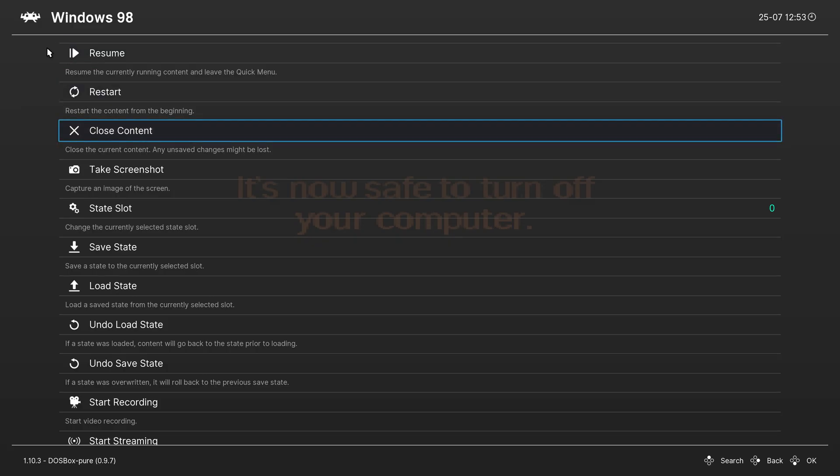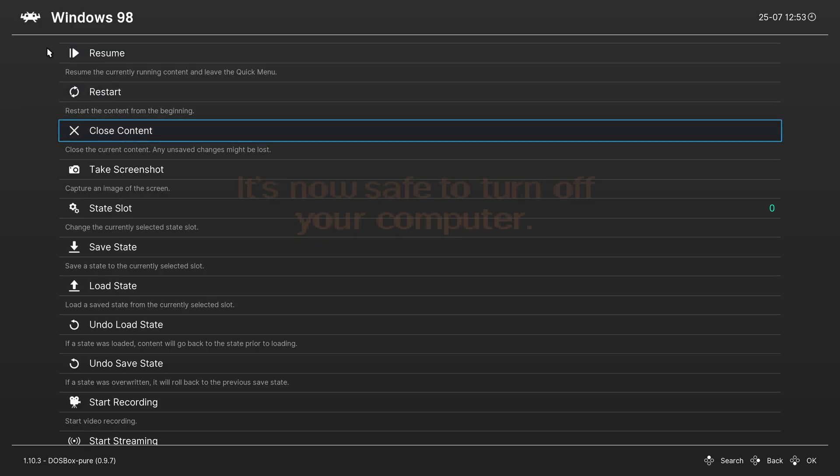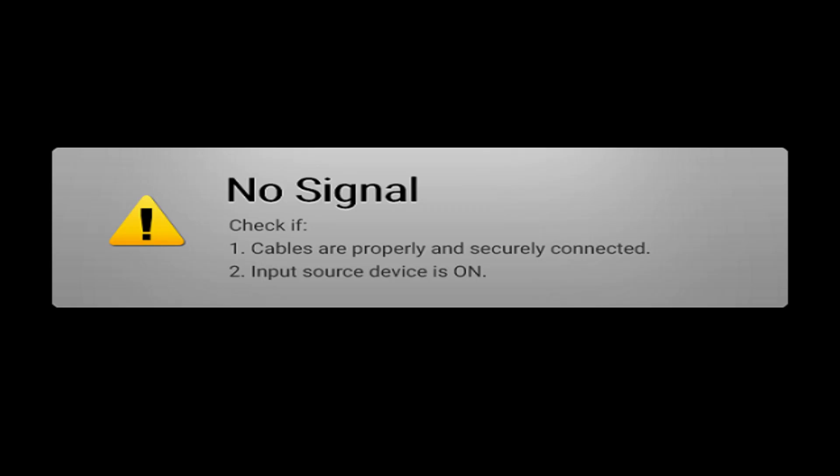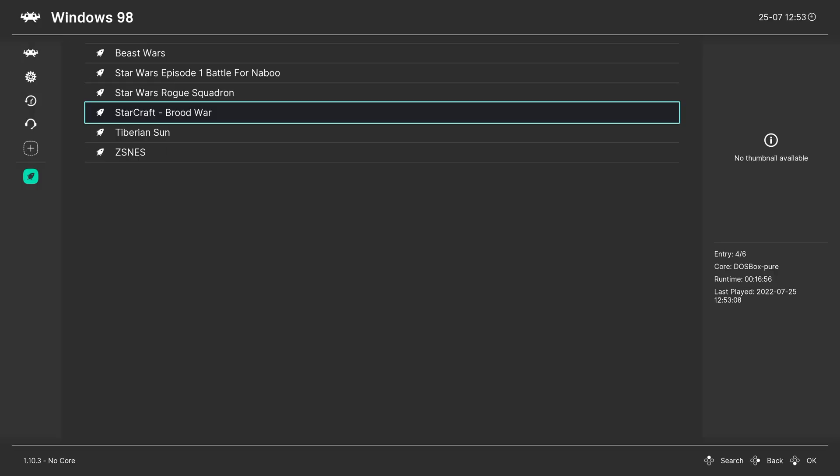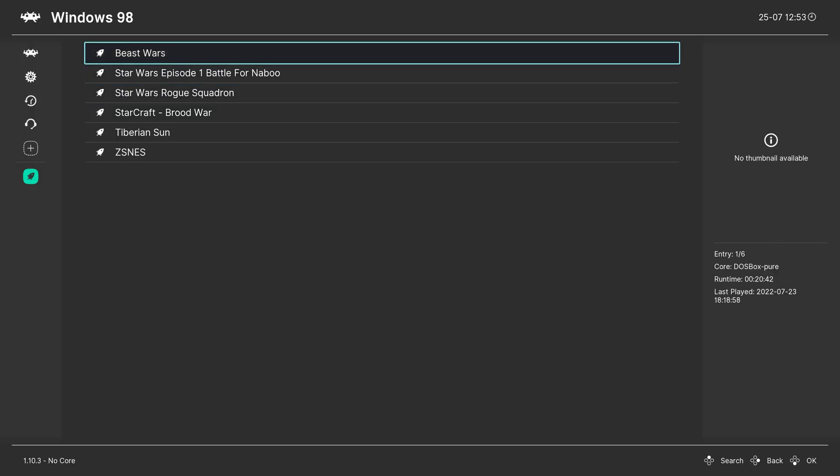Now, when you are done playing, you still need to go through the whole shutdown process like you would on a normal Windows 98 PC, or you risk corrupting your virtual hard disk image. But the startup process is definitely much quicker.